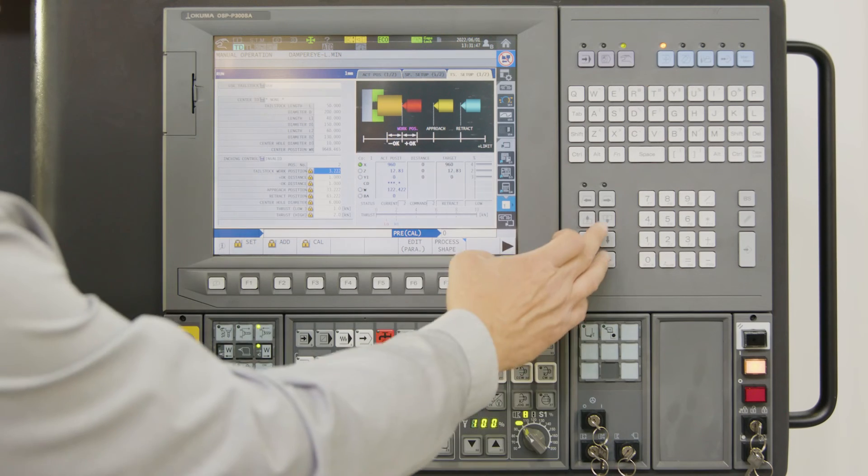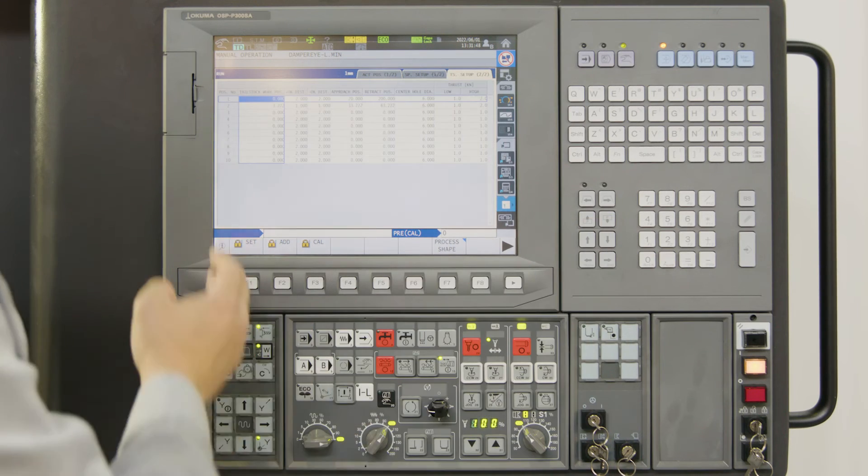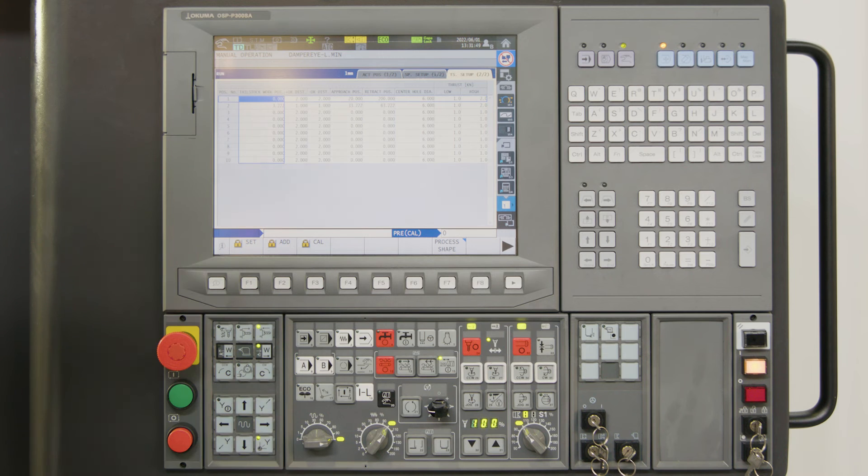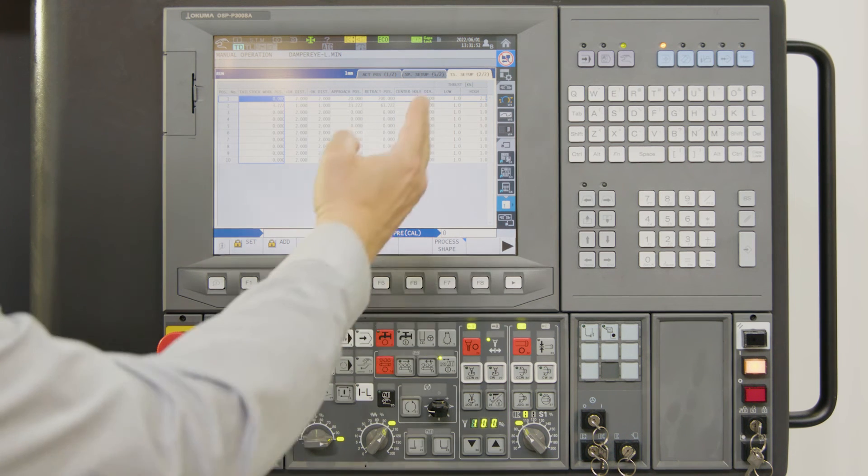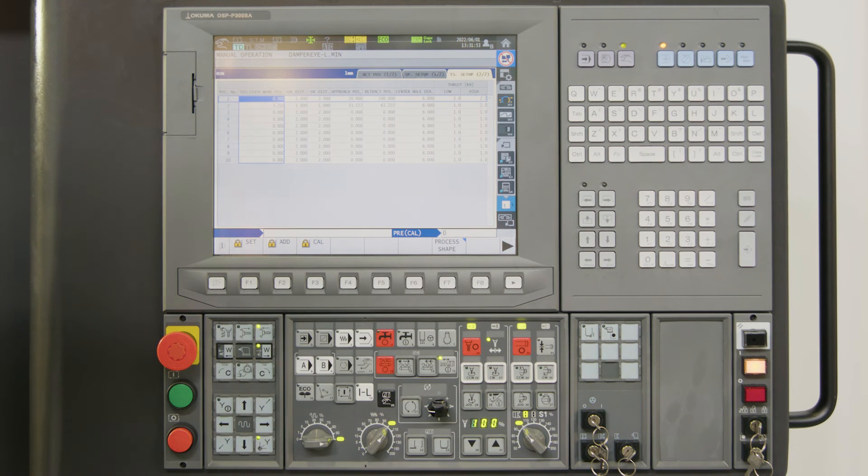In our software we have the possibility to store 10 different tailstock setups with individual thrust force for different setups.